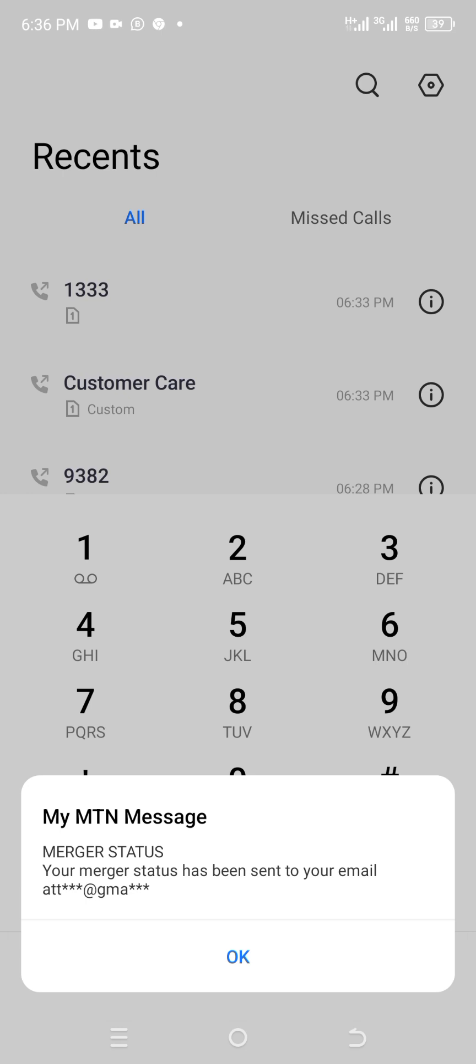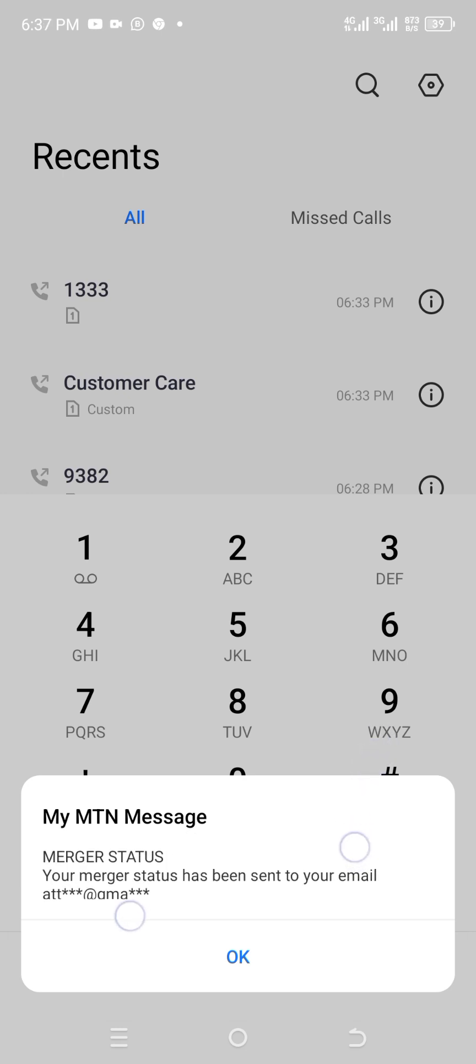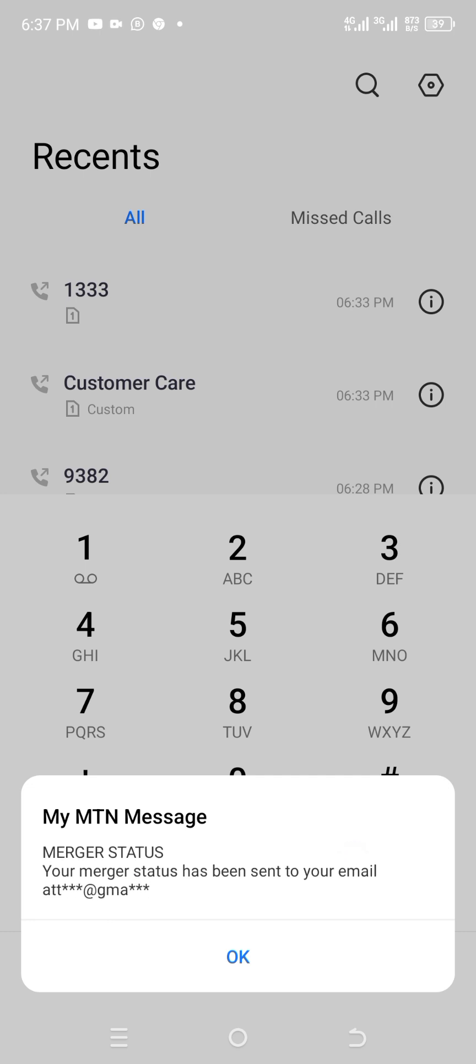Now I am done entering the number. That's why I select or press on the send button over here. So I click on send. Now you see there's a message on the screen now. Let's get time, dive into it over here. Now you see, merger status. Your merger status has been sent to your email.